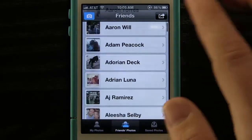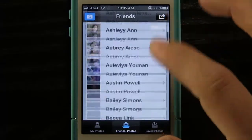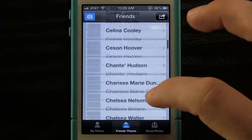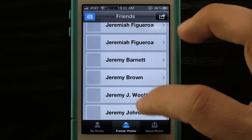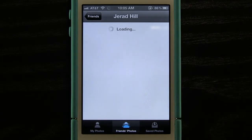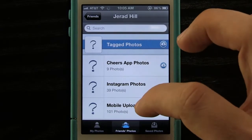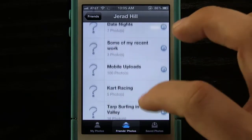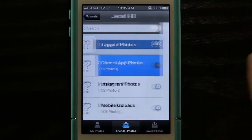We can even view our friends' photos. Say we have one in here and we wanted to view a friend — we can just come in here, scroll down to any one of our friends and view their pictures. It will load them up, and we can view their tagged photos or any album that they have on here, and the thumbnails will load as well.